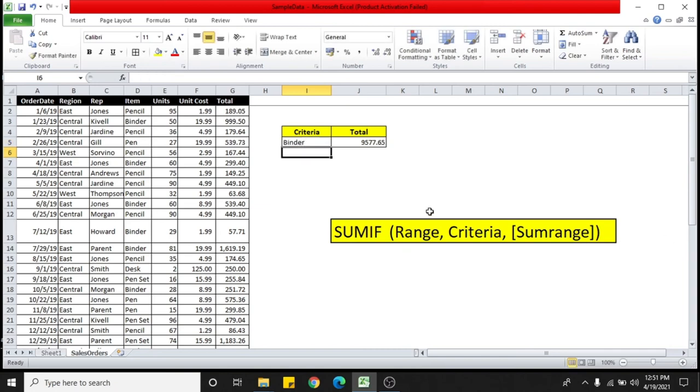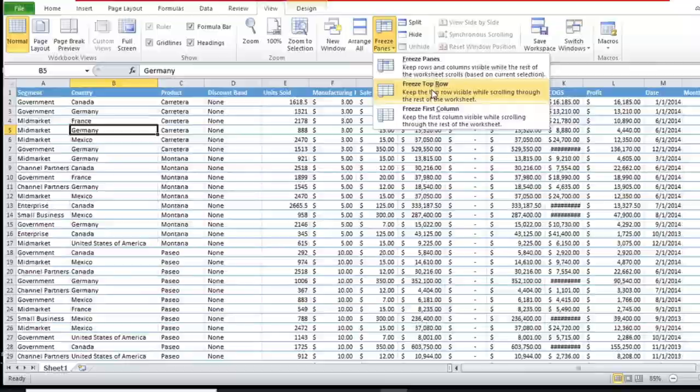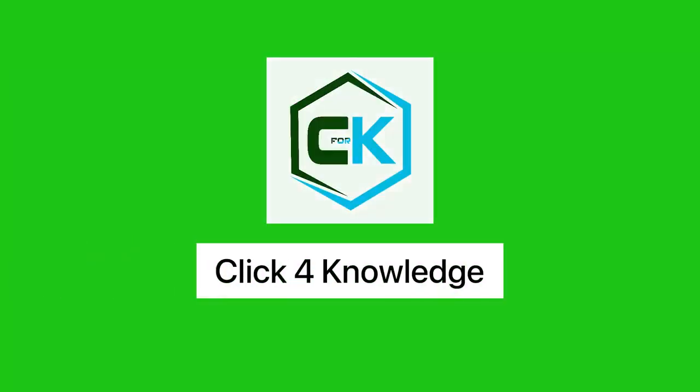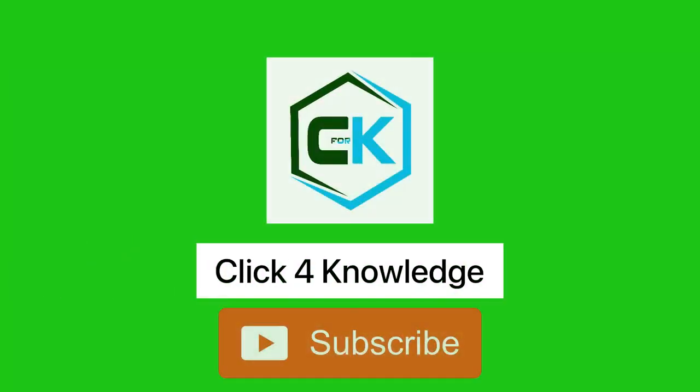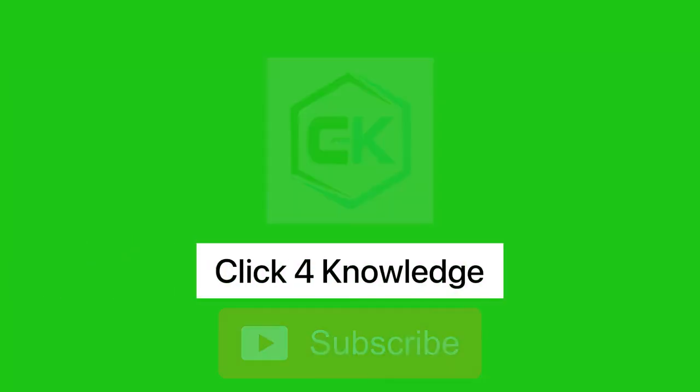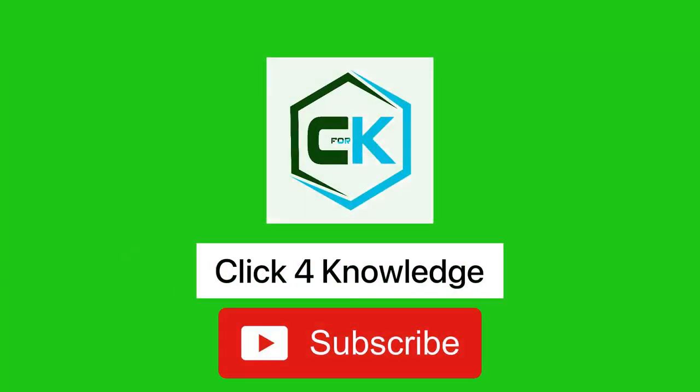I hope this video is helpful. Please make sure you subscribe to my YouTube channel and follow TikTok for more informative videos. Thank you so much.